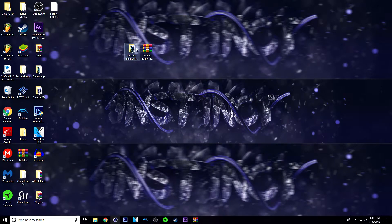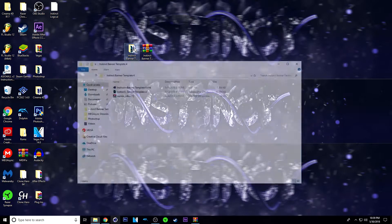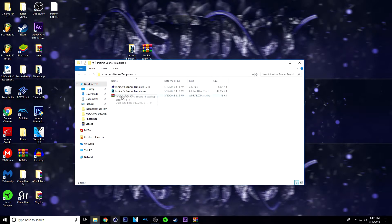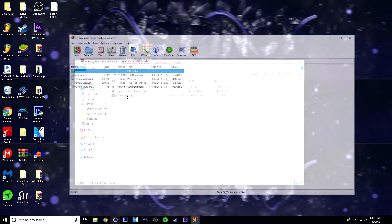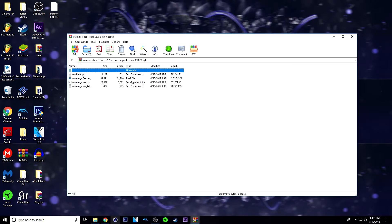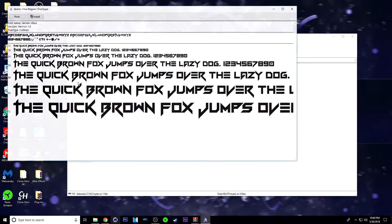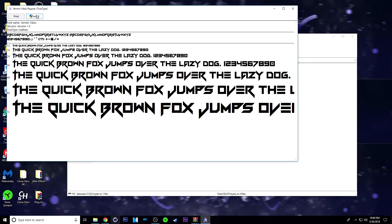From here, just open the folder up. And then if you already have the font installed, then you're good to go. But if you don't, just double click on the font and then double click on the true type font file. Double click on that and just click install.